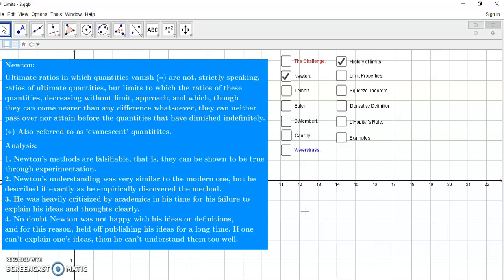And of course, Newton's methods are falsifiable, meaning that they can be shown to be true through experimentation. And Newton's understanding is very similar to the modern one, but he described it exactly as he empirically discovered the method. He was heavily criticized because he couldn't explain his ideas, neither could Leibniz. And of course, there was this debate about rigor.